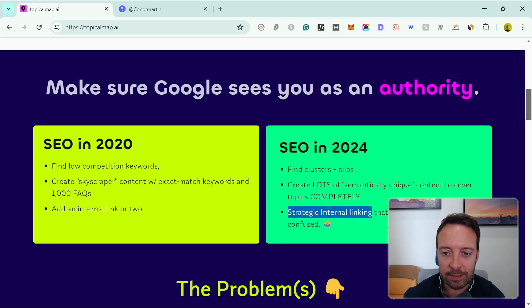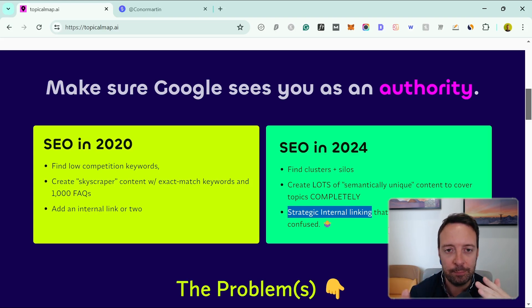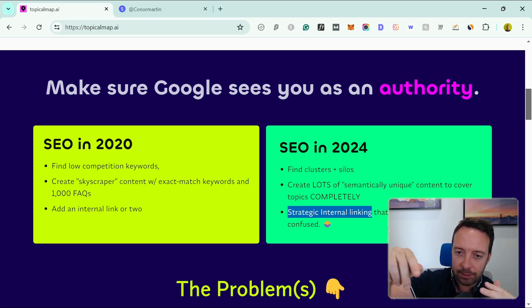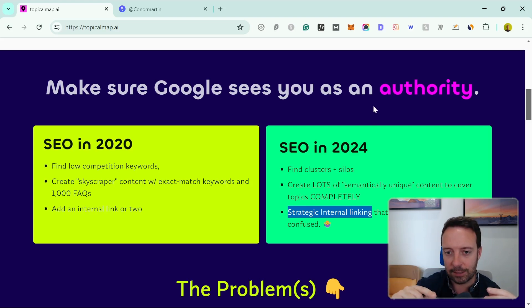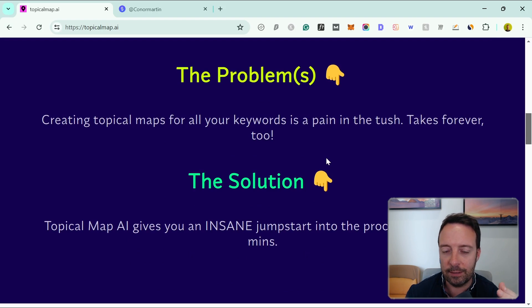The tool also gives you strategic internal linking, so you just link between relevant posts. This also helps Google when it crawls your website to understand that this is relevant to this, this is relevant to that, again providing that you are an authority in this topic.